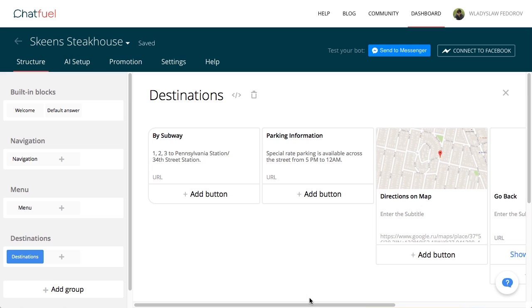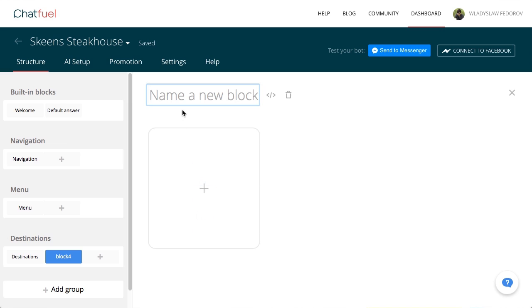Great! Now let's create the path for reserving a table. Add the block, reserve a table.